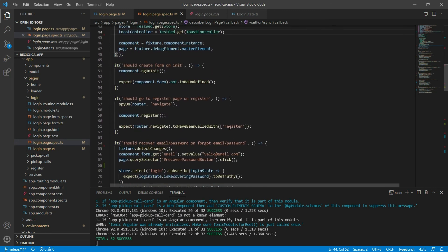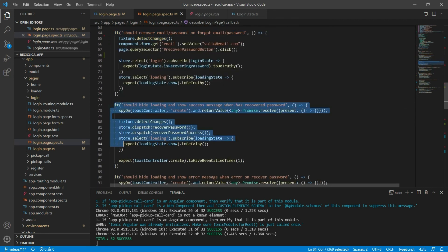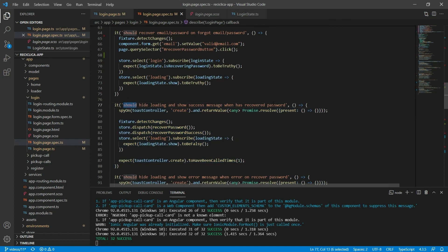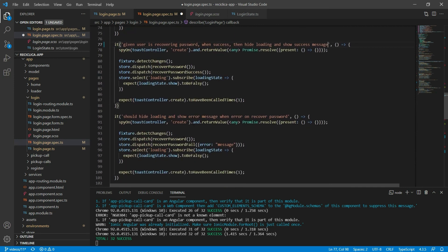Notice that now we have two kinds of tests: one that makes the page respond to user interaction, like starting the password recovery, and another that tests if the page behaves according to state that doesn't come from user interaction. For the second kind, I think we should use a different naming structure. Instead of the 'should' structure, let's use the given/when/then structure. So: 'given the user is recovering password, when success, then hide loading and show success message.' The next test does the same for the error case.